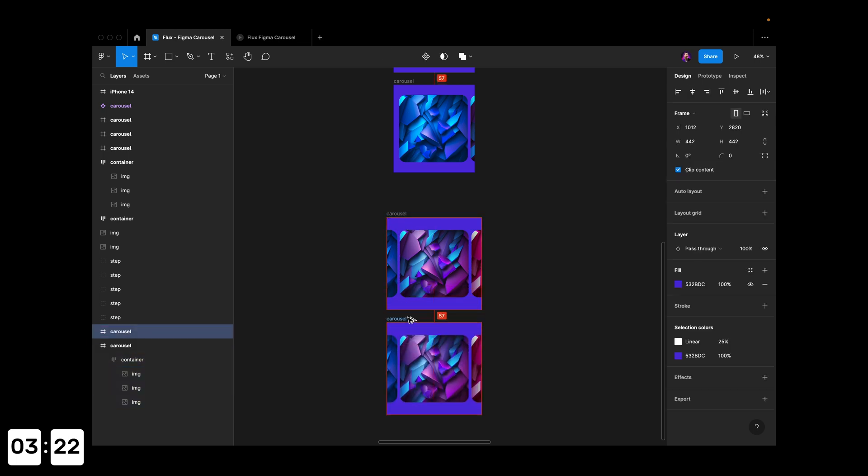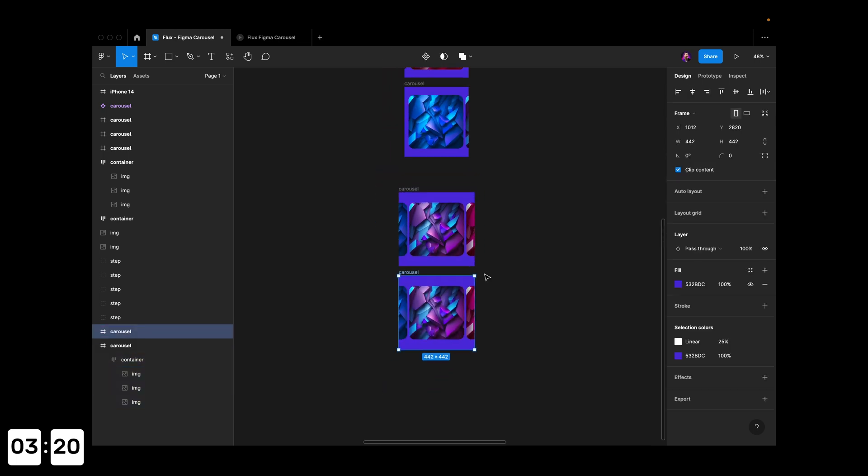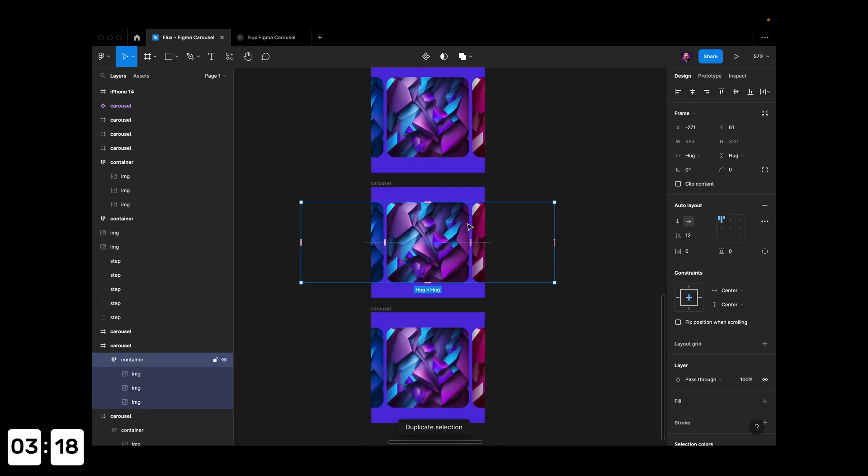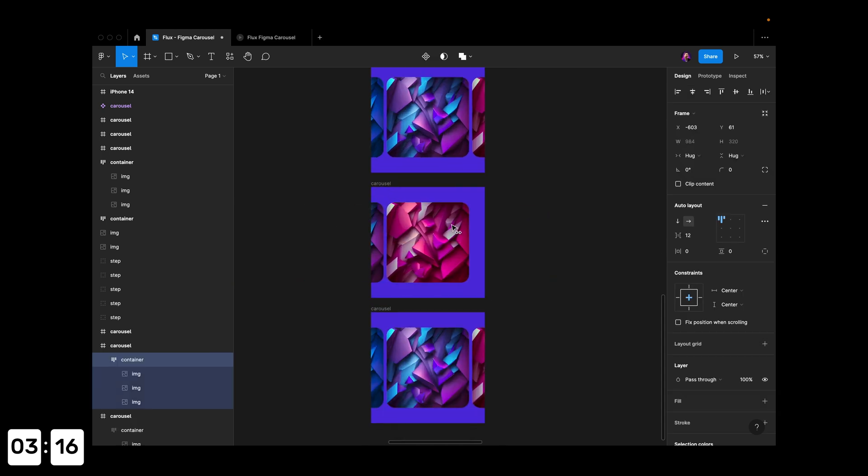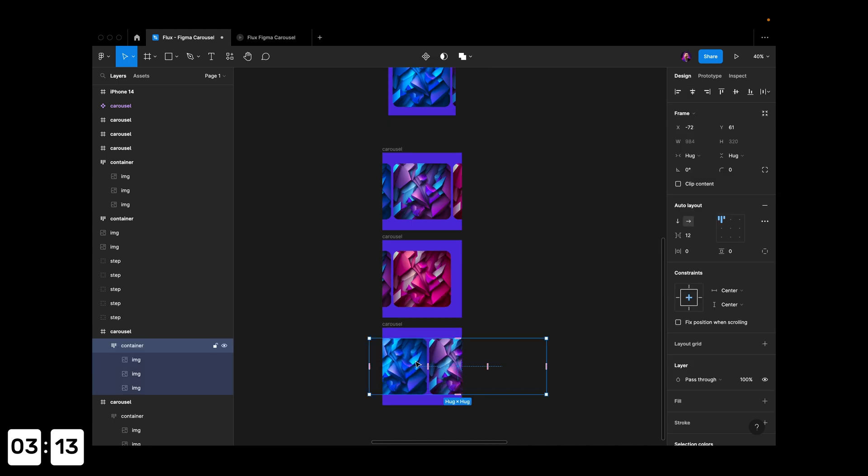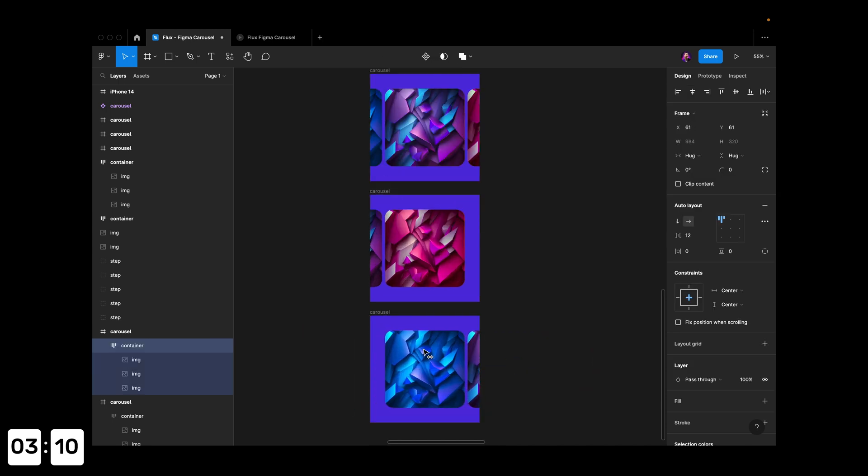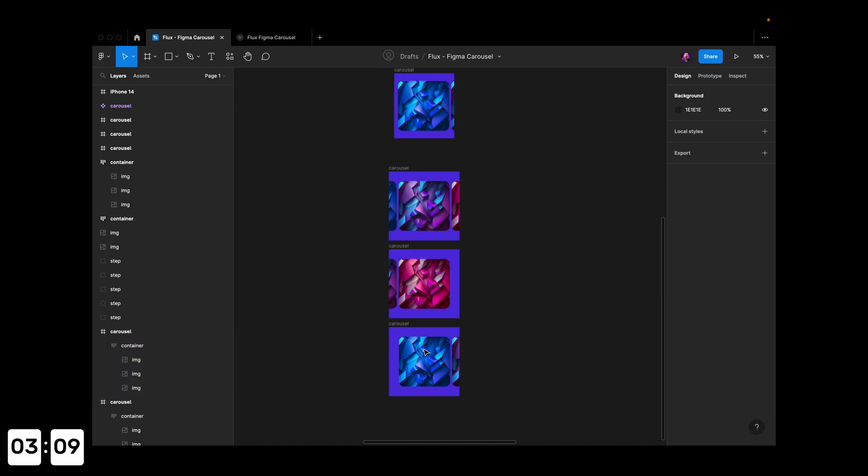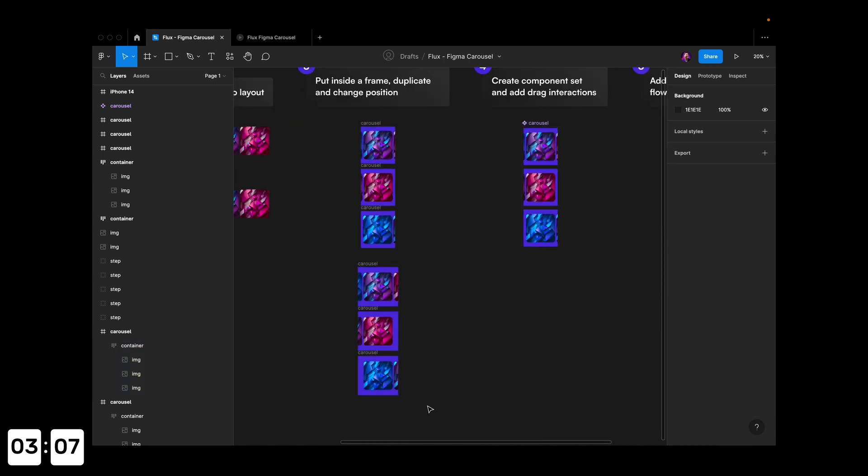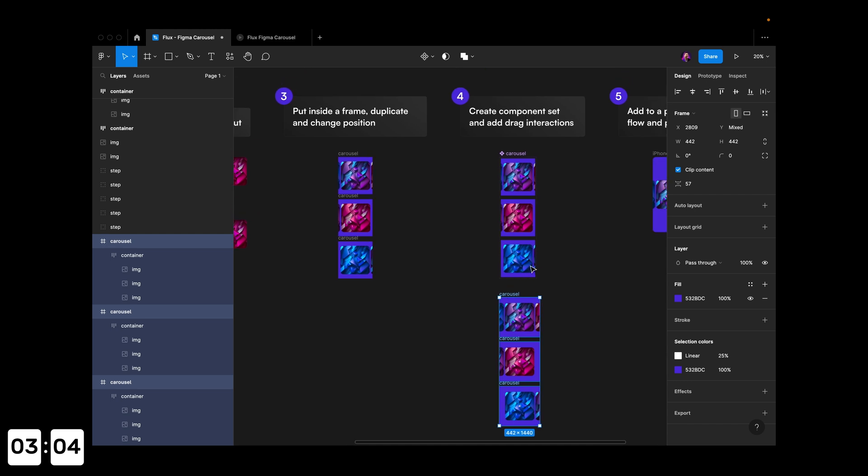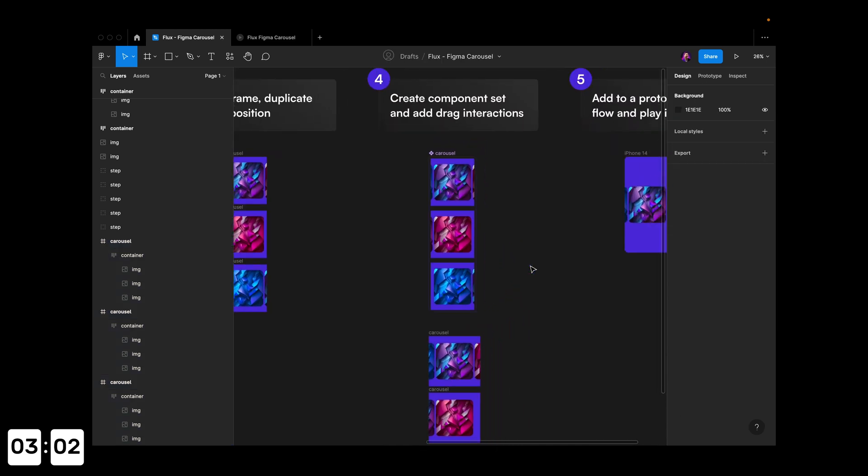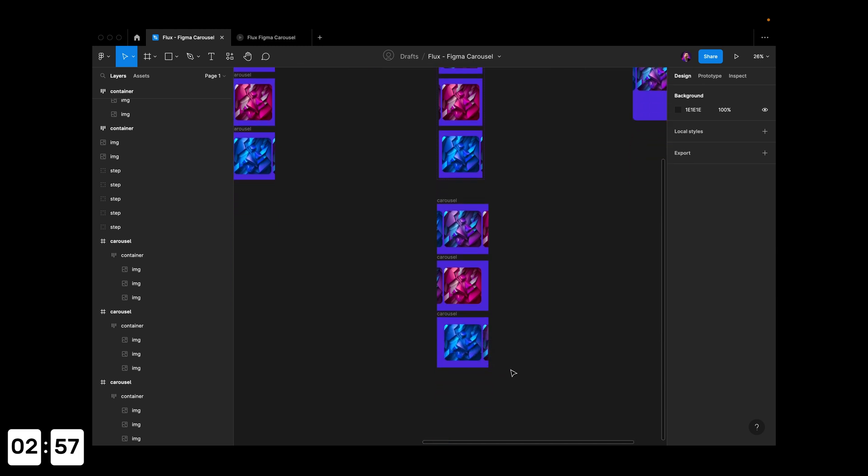I'll take this carousel frame, duplicate it twice, and change the card positions so we have all the different states of the carousel. This brings us to the next point: create a component set and add drag interactions.